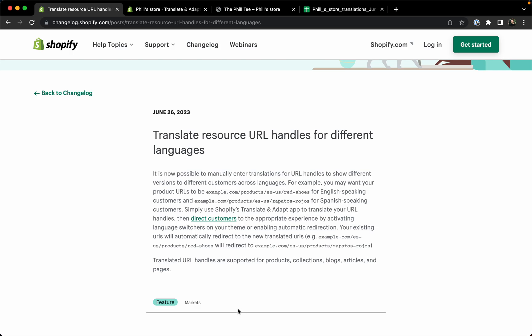Shopify has released a new update to their platform which will finally give us the option to translate the URLs to the language that users are viewing your site in. This is of course great to strengthen your SEO because you can put the keywords in the URL.